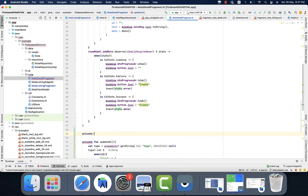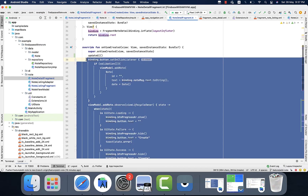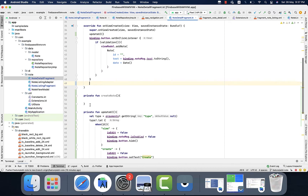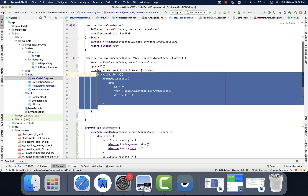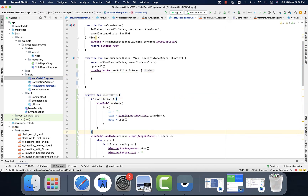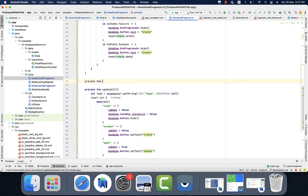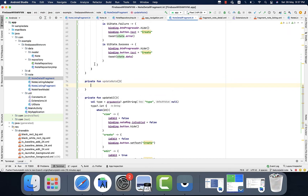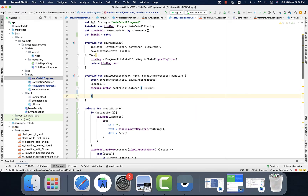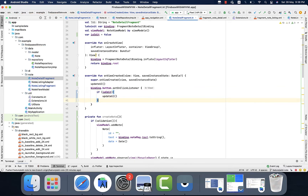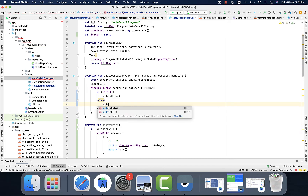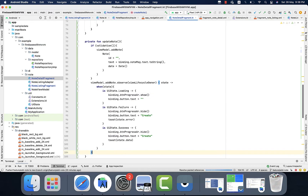I will also need separate functions to put the code in associated functions. For the create node I will just copy that code and paste it there. Now the code looks clean and easy to read. The other function is to update the node. I will check if isEdit is true, then trigger the update node function, else create node.